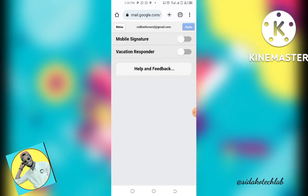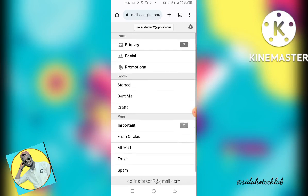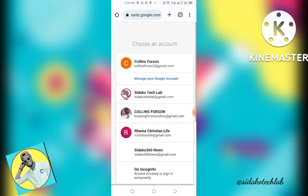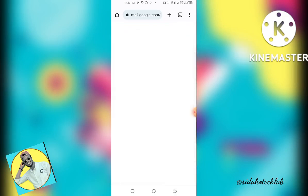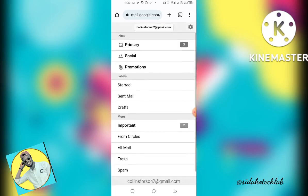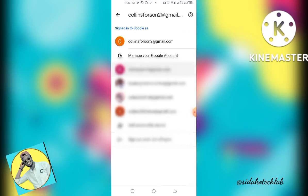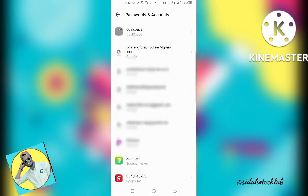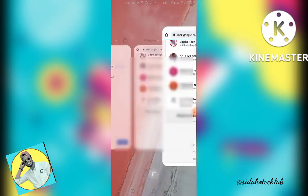Go to Settings, then tap on the email address. You can go to Manage Account on this device, select the account you want to manage, go to Password, follow the process, and you are good to go.